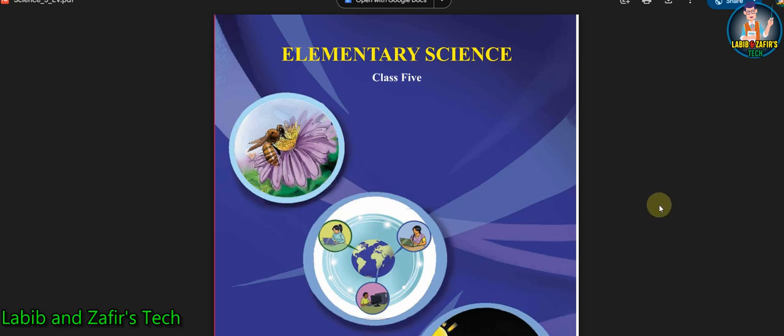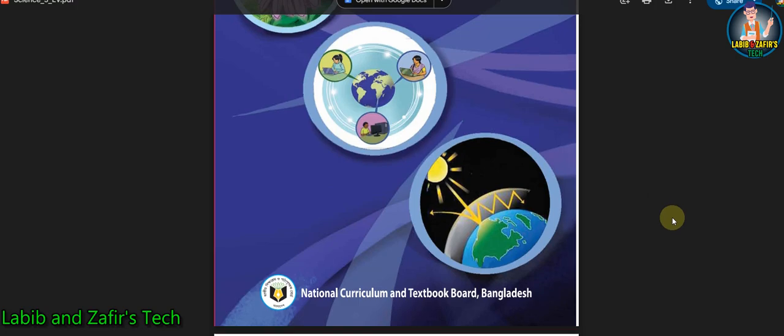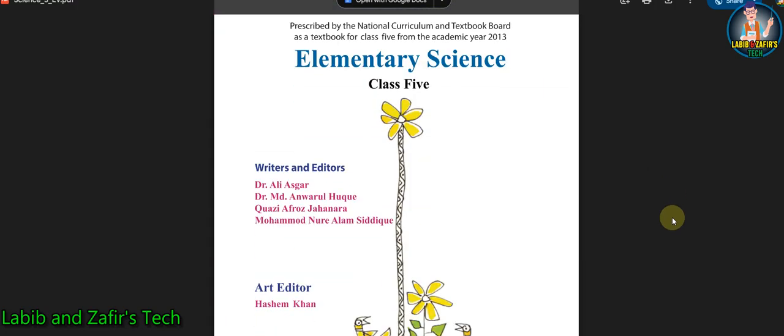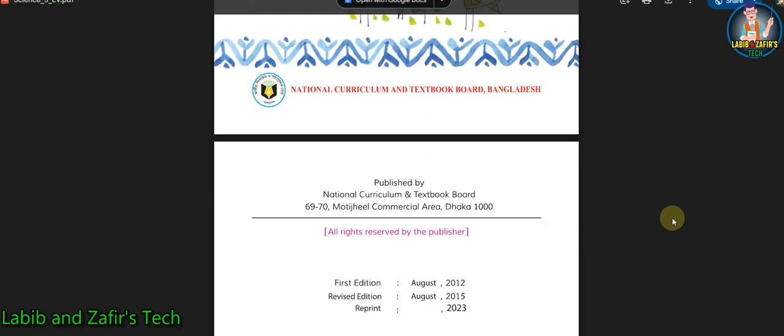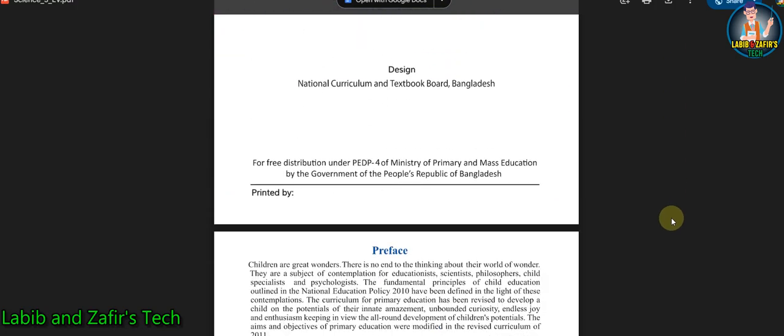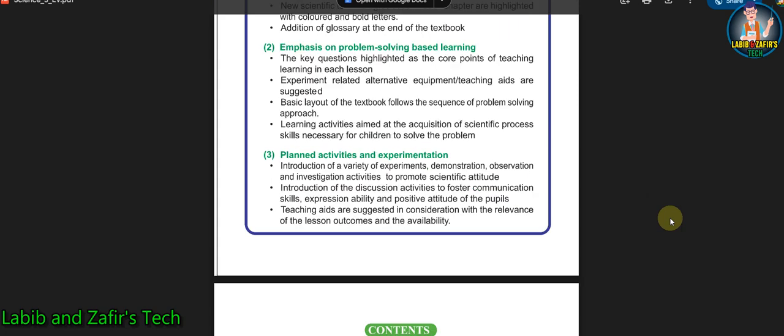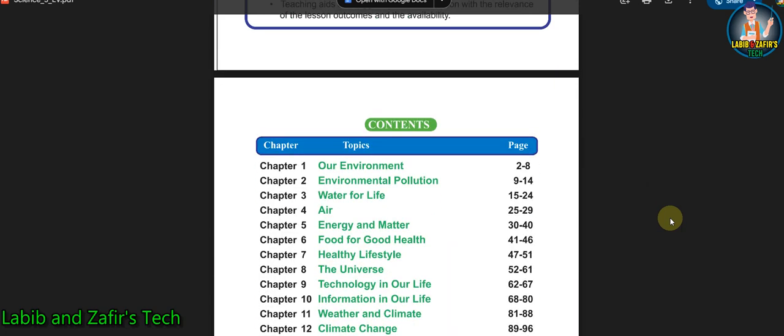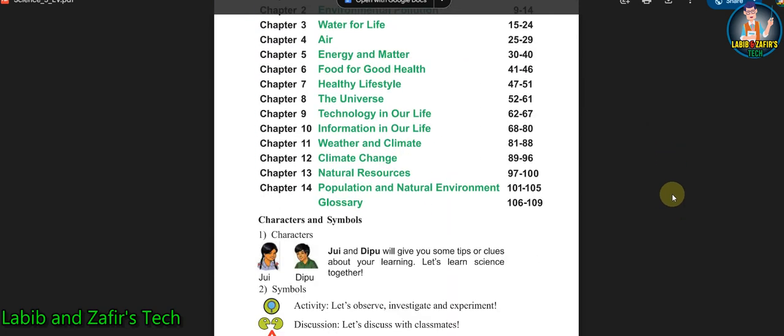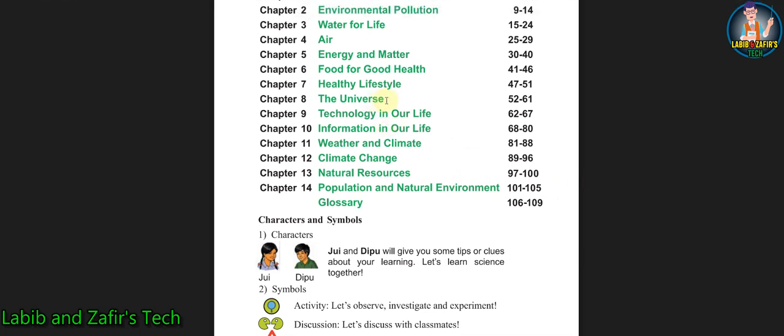Assalamu alaikum students, hope you are fine by the grace of Allah. Today I am here from Labib and Zahir's Tech for Class 5 students. I will be discussing a chapter from your elementary science book - Chapter 8, The Universe. So students, let's start this chapter.